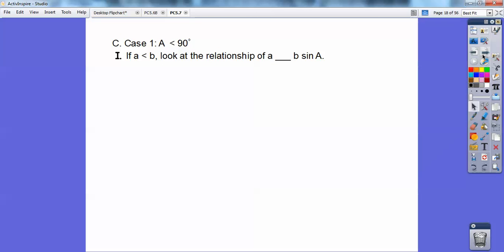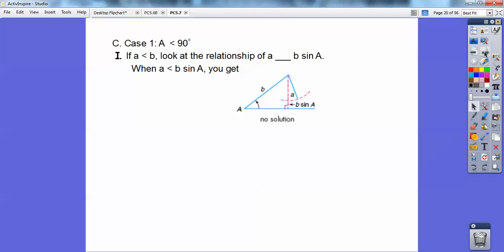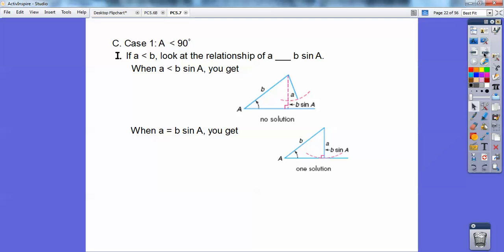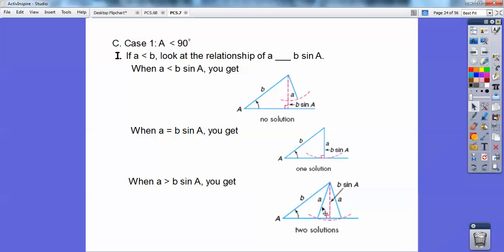Case one: if angle A is less than 90°, and small a is opposite angle A. If small a is less than small b, you need to look at the relationship of a and b times the sine of A. If a is less than b times sine of A, you get no solution. If a equals b times sine of A, you get exactly one triangle. When a is greater than b times sine of A, you end up getting two different triangles.